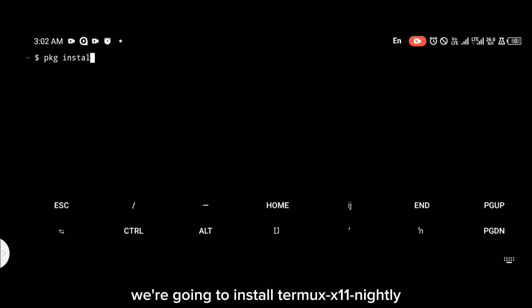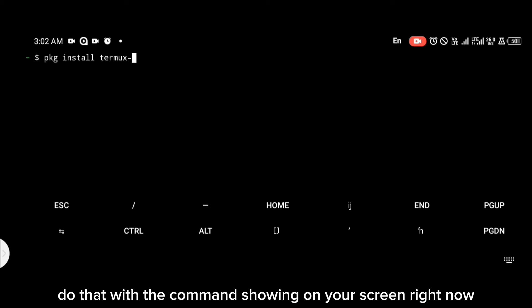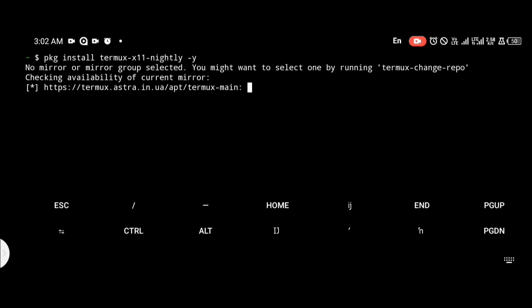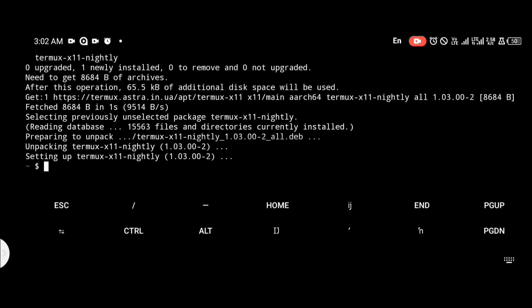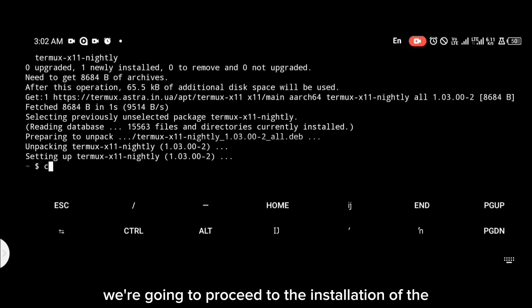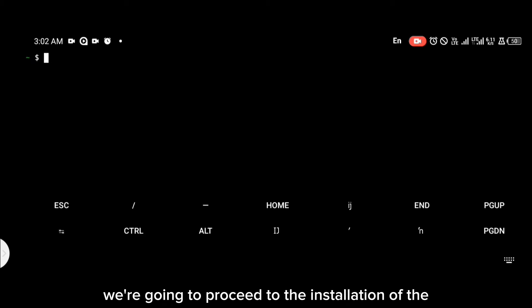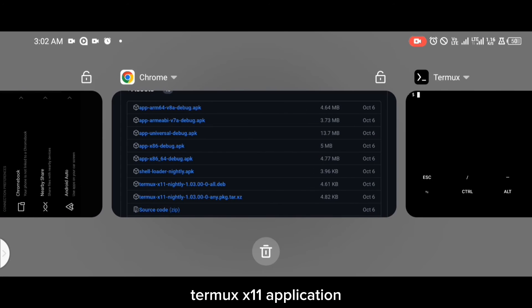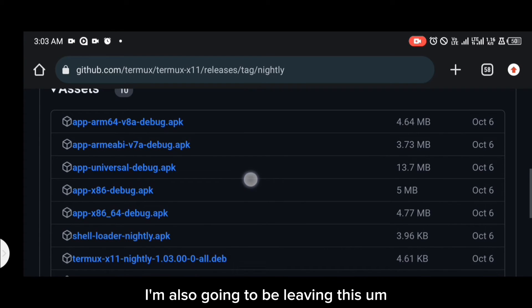Install Termux X11 nightly with the command on your screen right now. Once that package has been installed, we're going to proceed to the installation of the Termux X11 application. You're going to head to GitHub — I'll also be leaving this link in the description below.